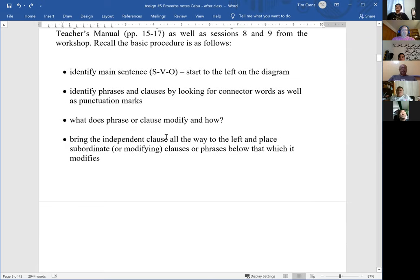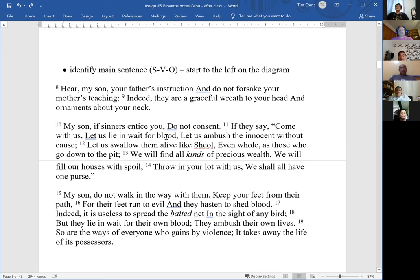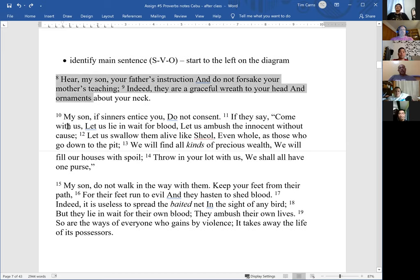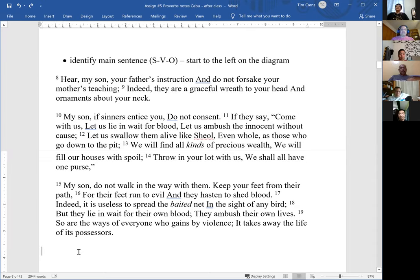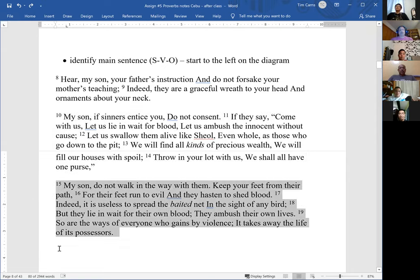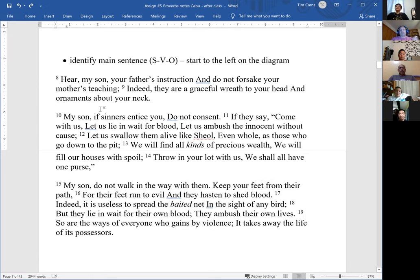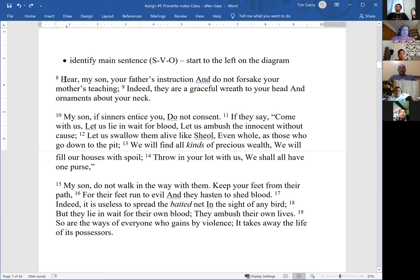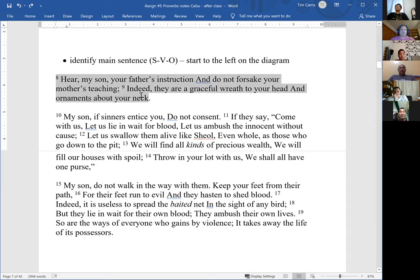I have divided the passage into three stanzas based on the previous analysis. I want to find the main sentence in each paragraph. Looking at verses 8 and 9 as the first stanza — German, can you identify a main sentence in this first paragraph? The main verbs are 'hear' and 'do not forsake,' and they're connected by 'and,' so these are two main sentences. And then in verse 9, the linking verb is 'are' — 'they are a graceful wreath.'